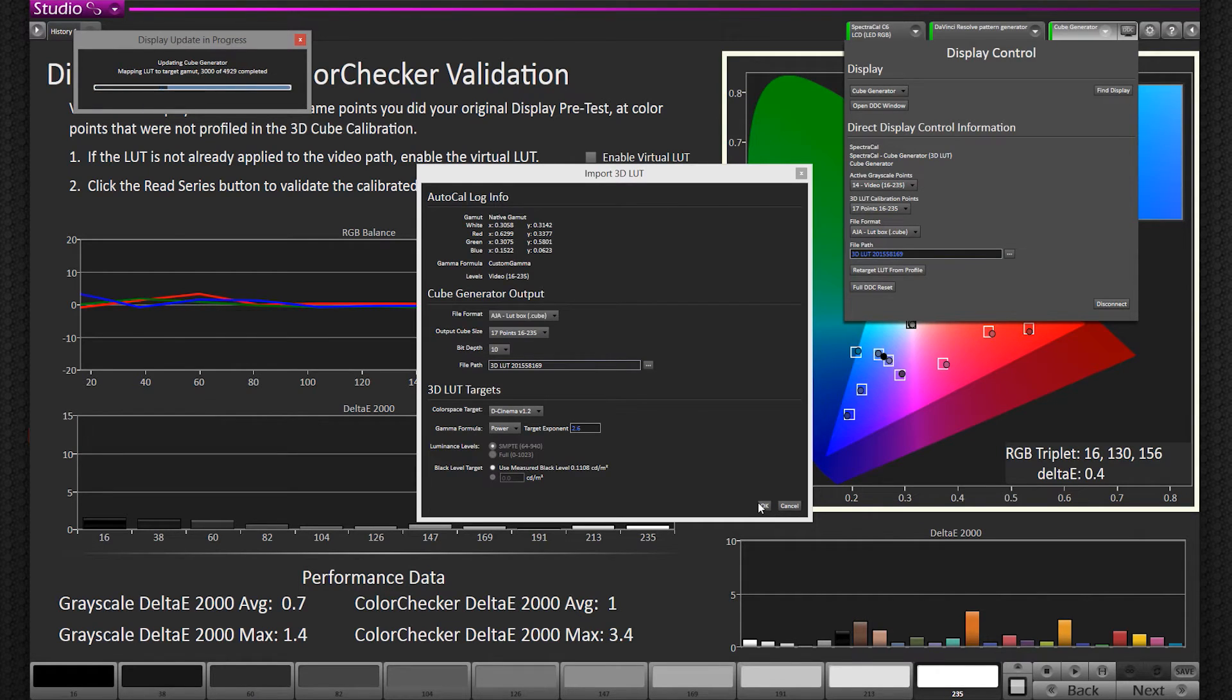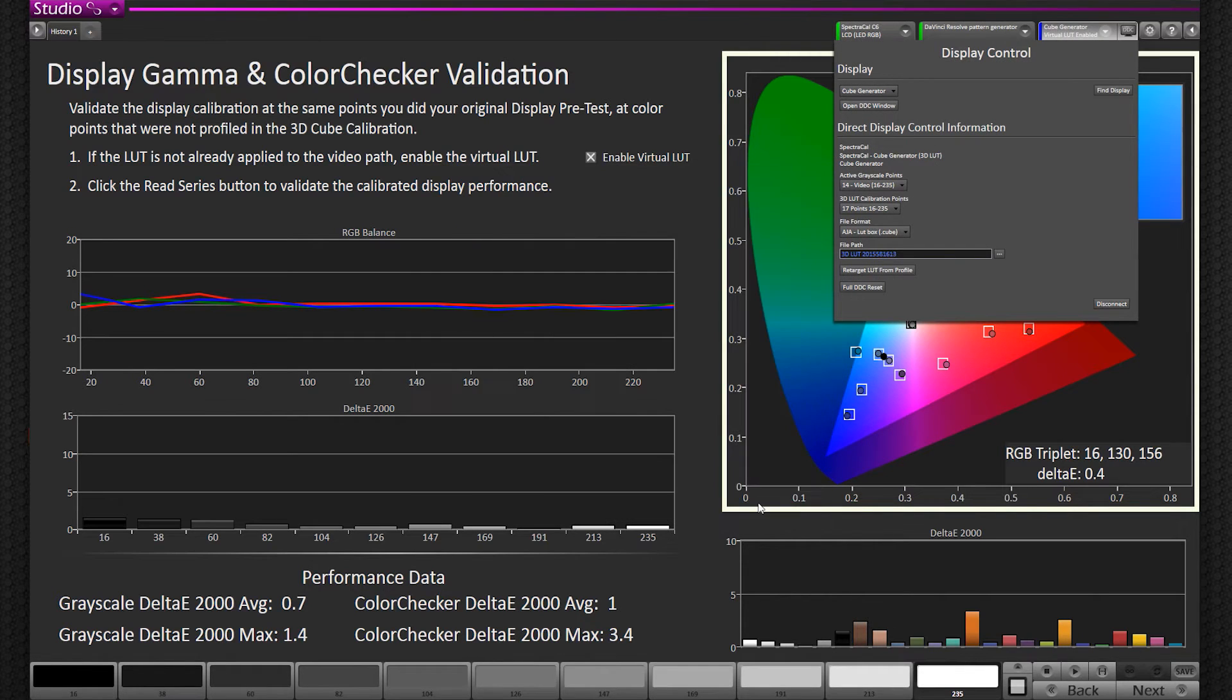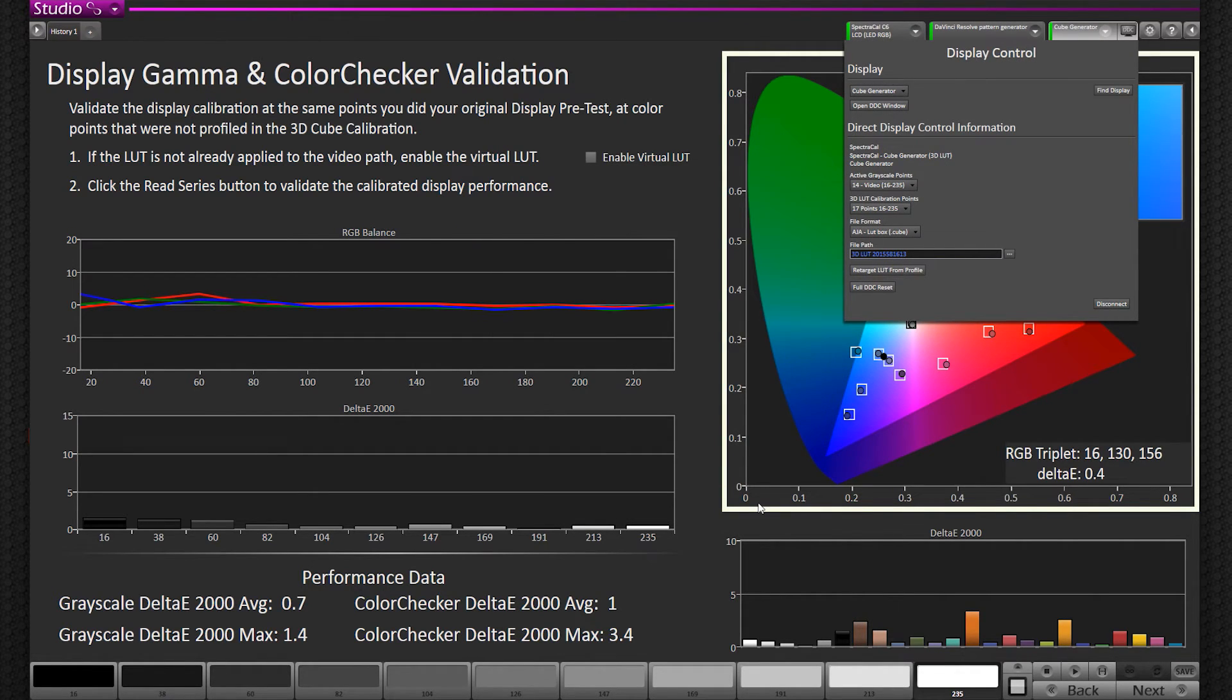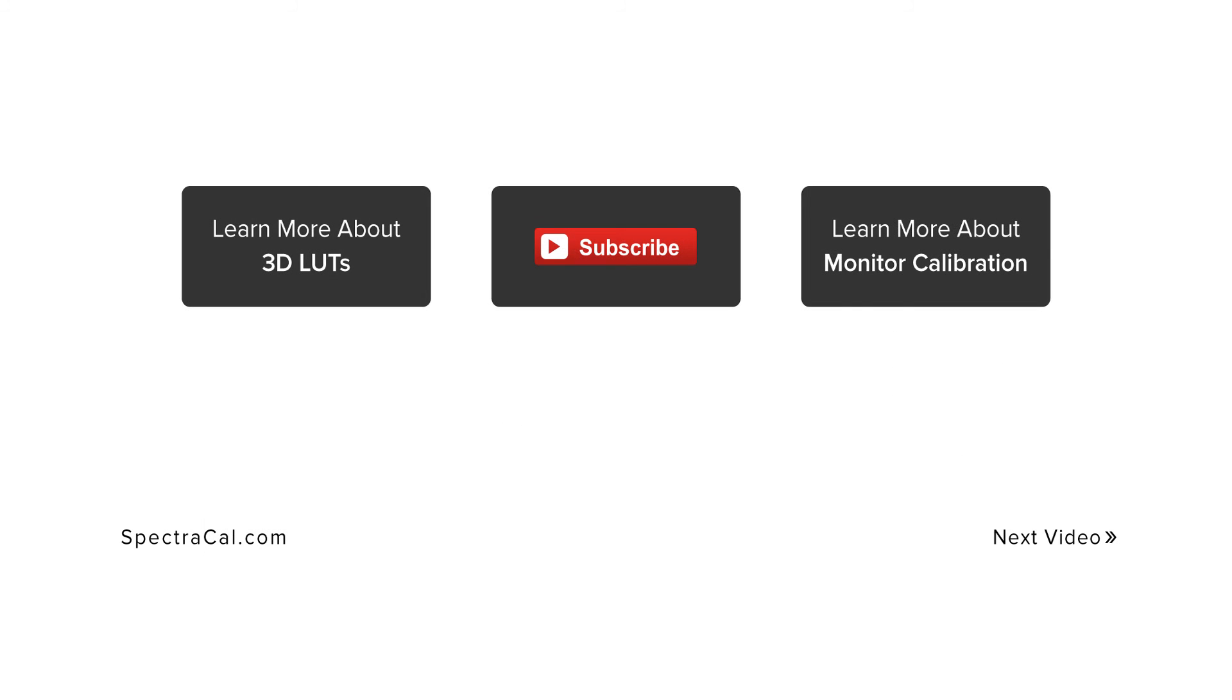And like I said, this is useful for a couple of different things. If you're loading a LUT now into a display and you previously were using it for Resolve and software, maybe using it for a LUT box, or maybe you just want to create multiple LUTs at different standards or different gamma formulas. So it's a handy little thing you can do. It saves you a ton of time. You don't have to re-characterize the display with thousands of readings.